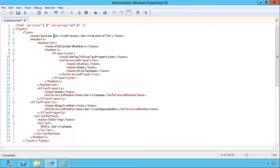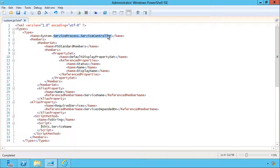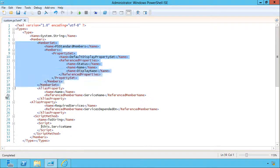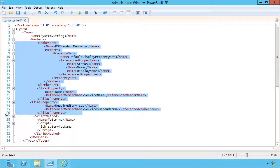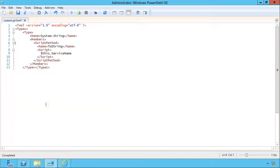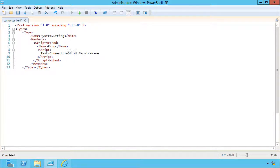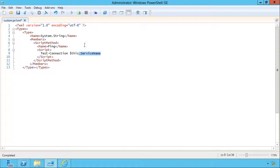So I don't want to extend a system.serviceprocess.servicecontroller. I want to extend the system.string, and I want to just create a script method. So I'm gonna delete everything else and I'm gonna call this ping. Now inside this script method, dollar sign this represents the current object, which is a string. So I'm just gonna add test-connection and give it whatever's in the string and ask it to run in quiet mode. Here we go. I'm gonna save this and then hop down to the normal shell.